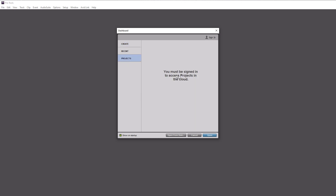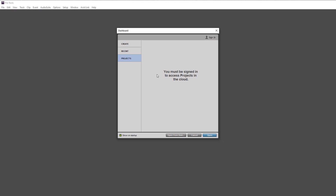The last tab is the Projects tab, and this is for any projects living on the Avid cloud. If you have a subscription for Pro Tools as opposed to buying it outright, you should have access to the cloud and can upload projects there. It allows you to collaborate with other artists locally, remotely, or throughout the whole world. It's a pretty cool feature but I think I'll do another tutorial on that independently.